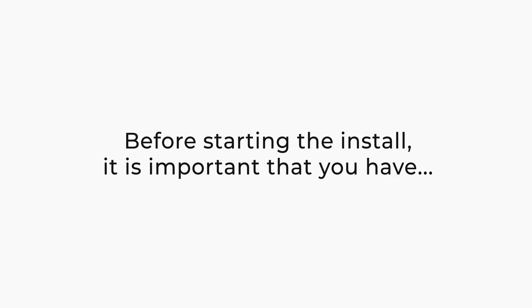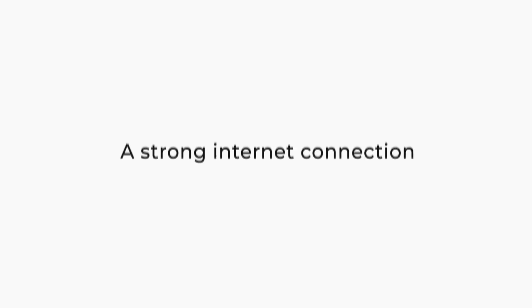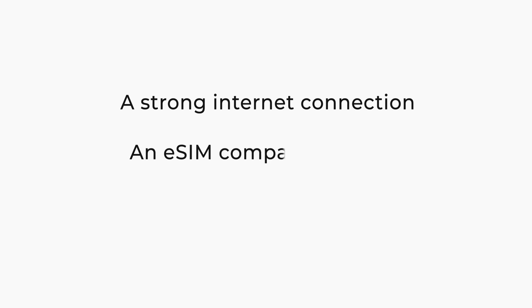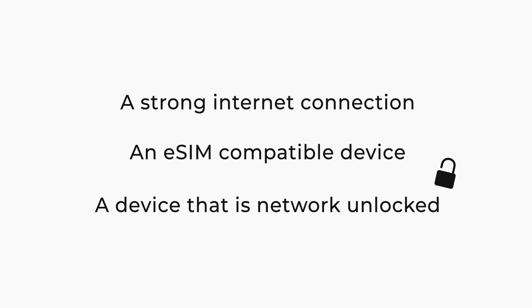Before starting the install, it's important that you have a strong internet connection, ideally from a Wi-Fi network or good 4G connection, an eSIM compatible device, and a device that is network unlocked.